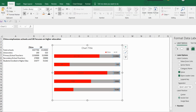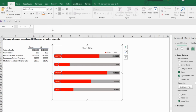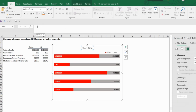Increase the size, make them bold and change the color. Now click on the chart title and select the heading.